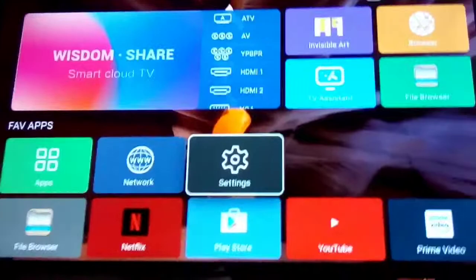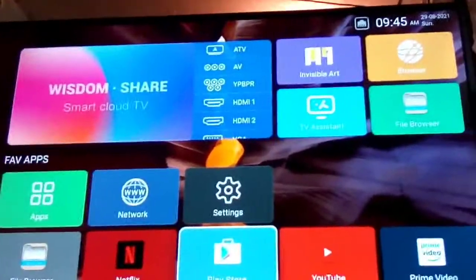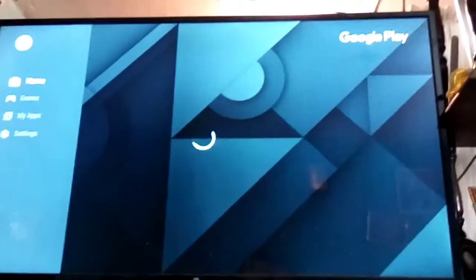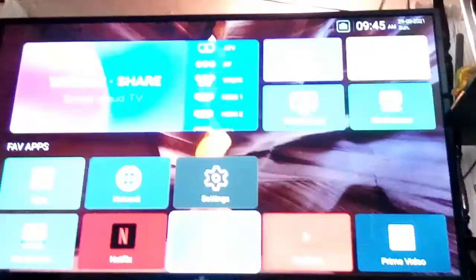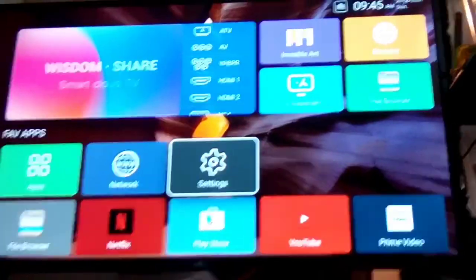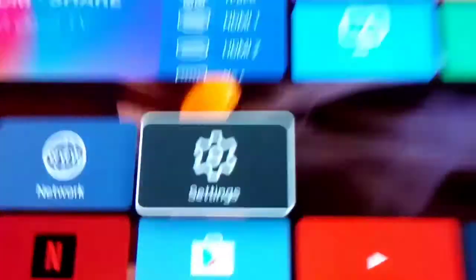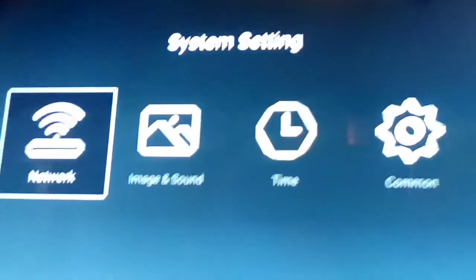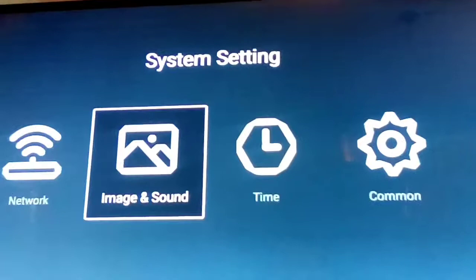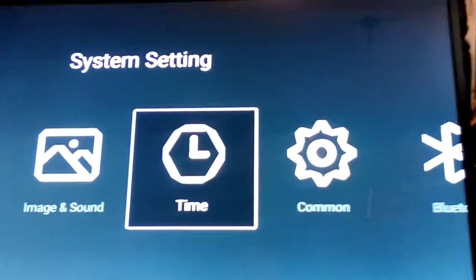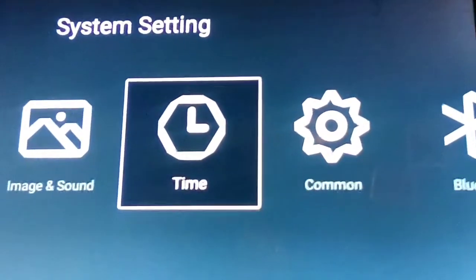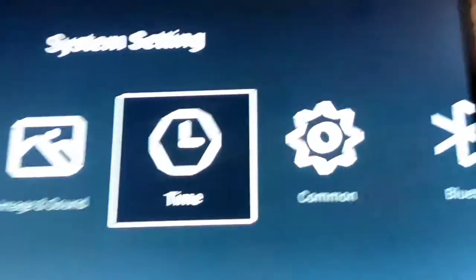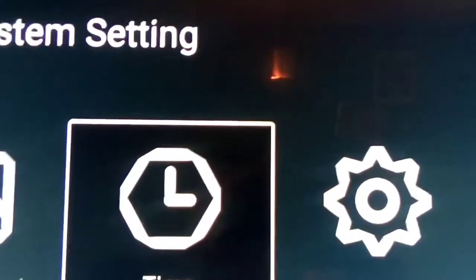Now guys, we're in the main menu. We're gonna go to settings. Alright, so now we are in settings. We're gonna go to time in system settings. We're gonna go to time and click it.